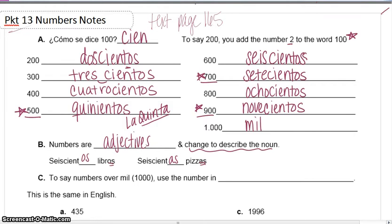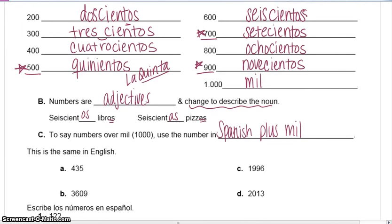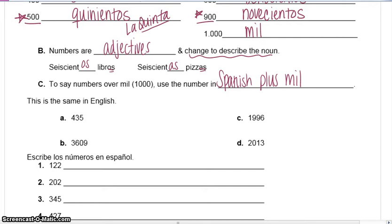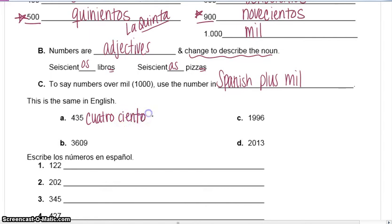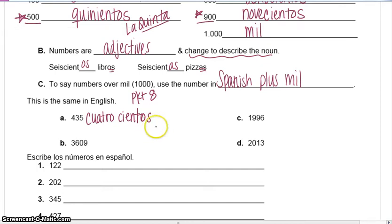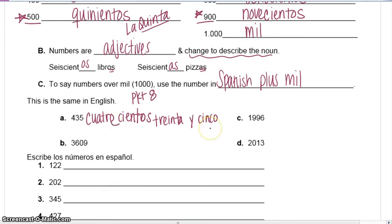When you're saying numbers over one thousand, you use the number in Spanish plus mil — it's exactly the same as in English. For example, four hundred thirty-five: in Spanish, cuatrocientos — remember, packet page eight has numbers from zero through ninety-nine — and then treinta y cinco. Cuatrocientos is all one word; treinta y cinco is three separate words.